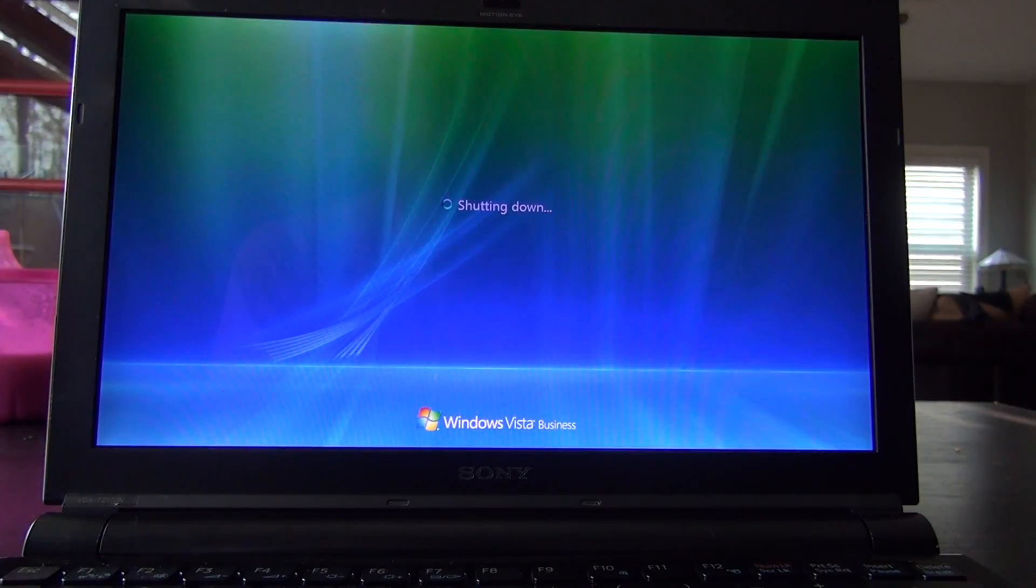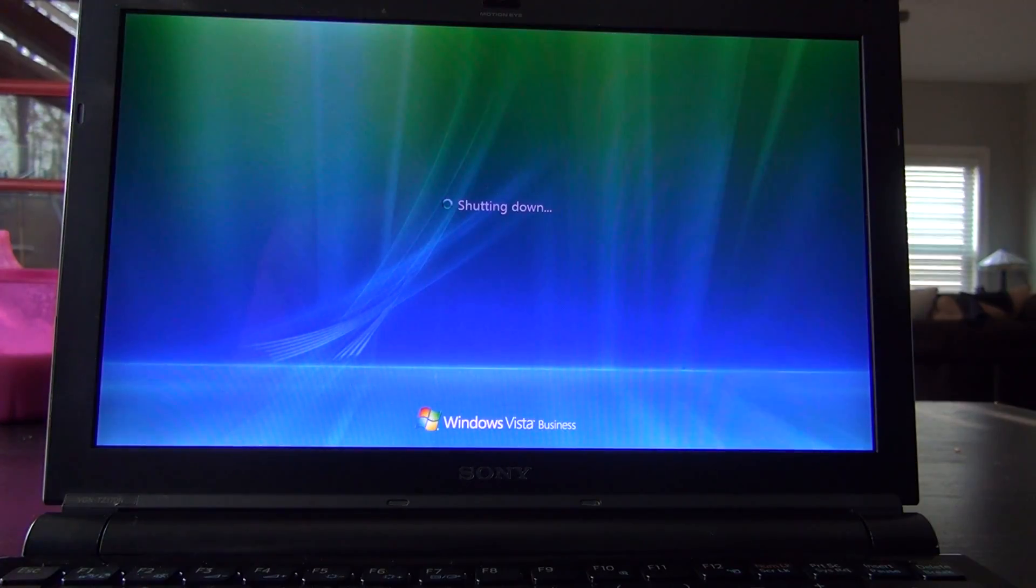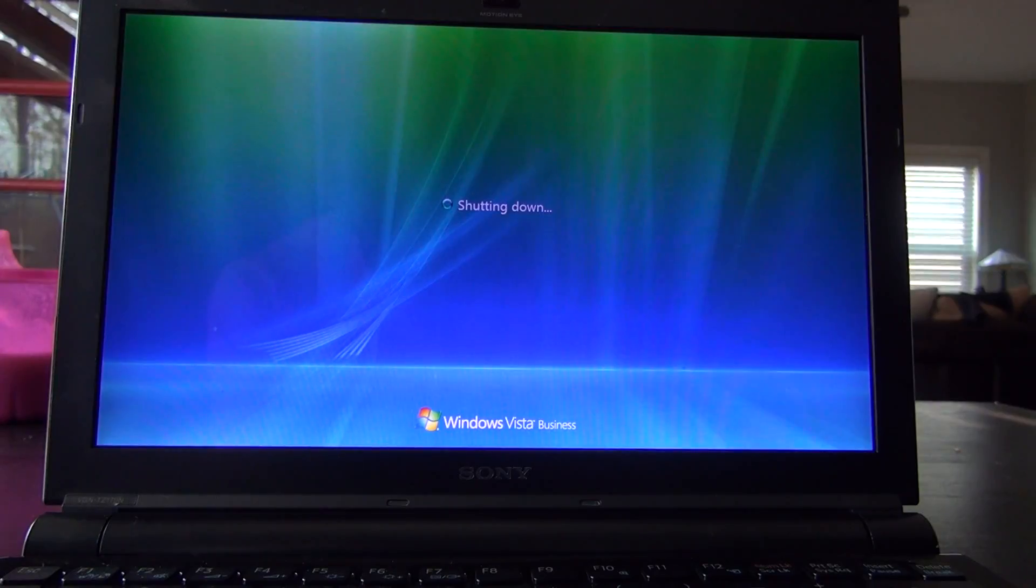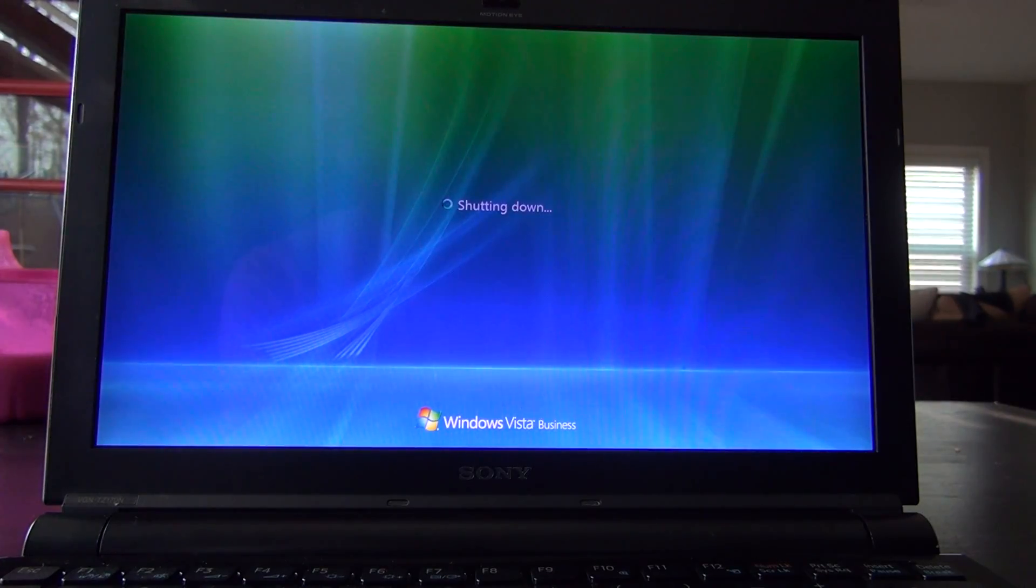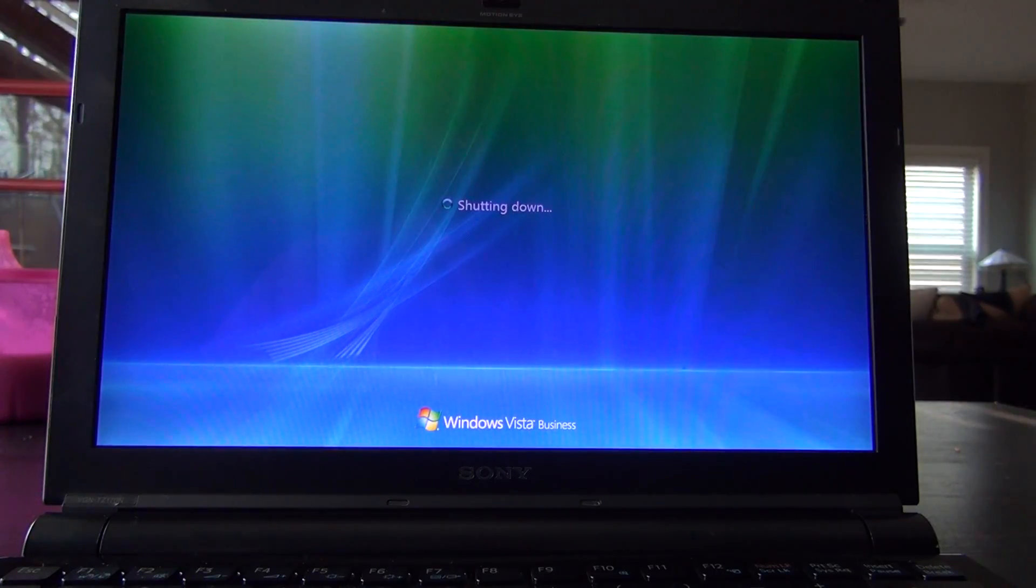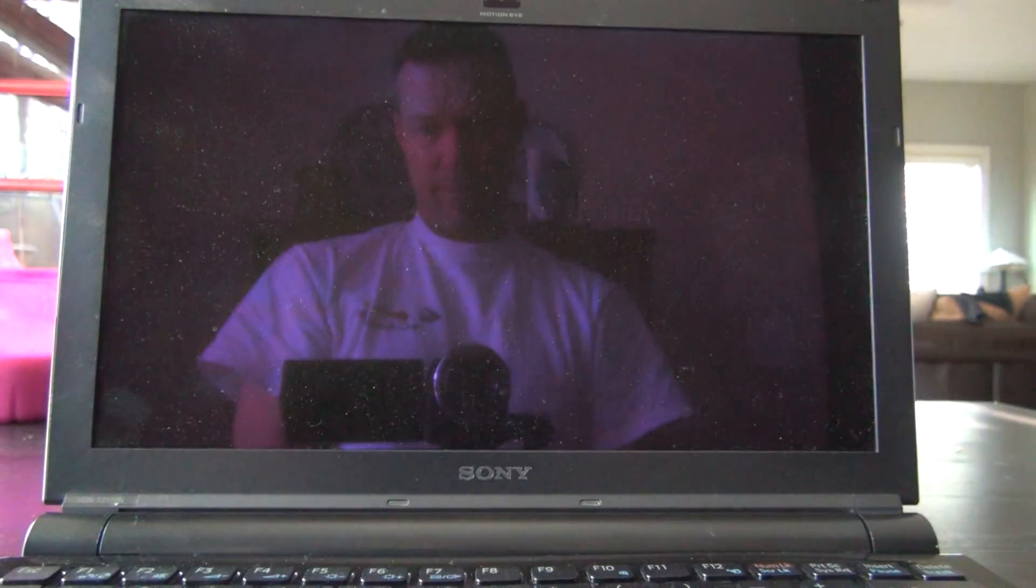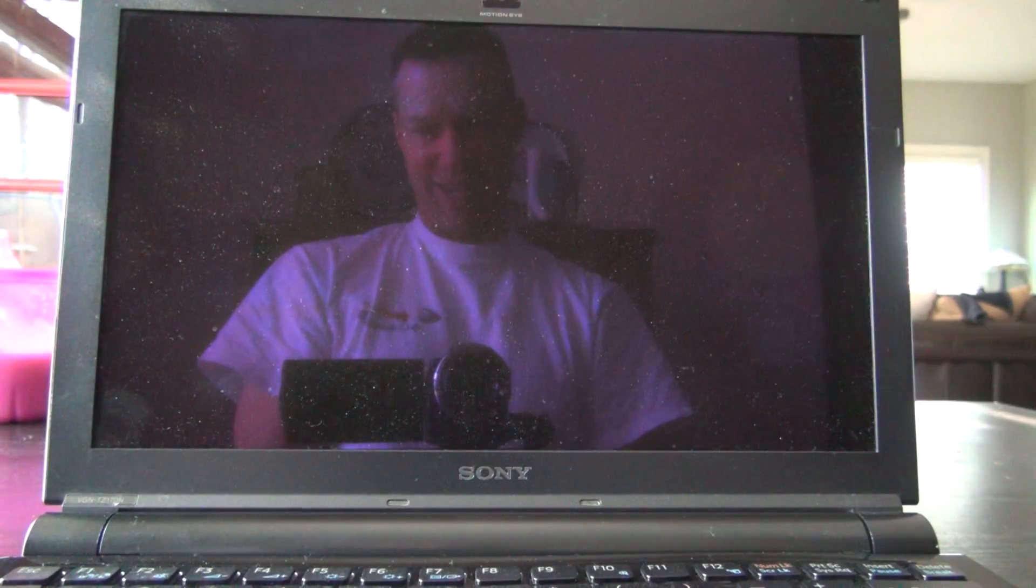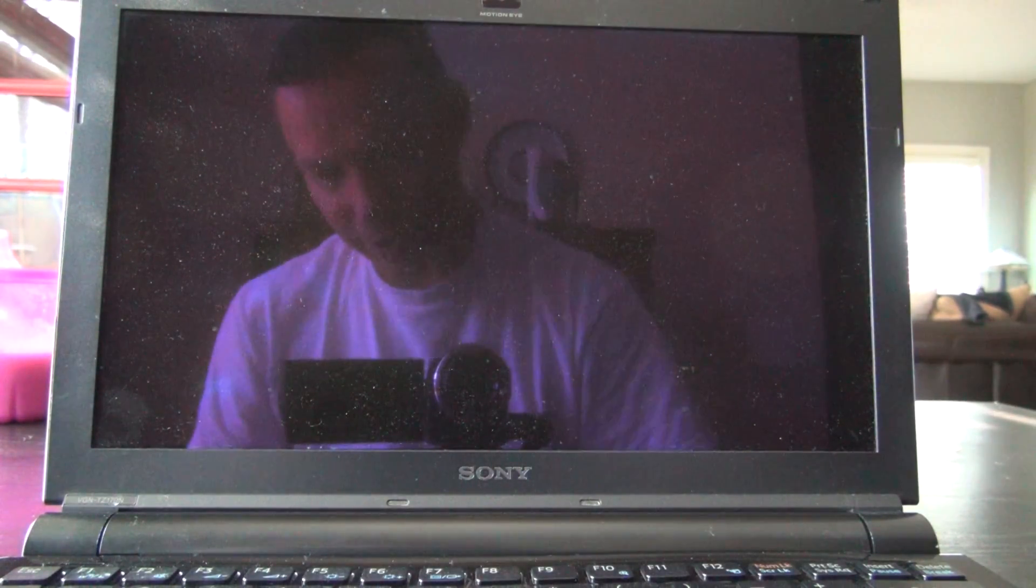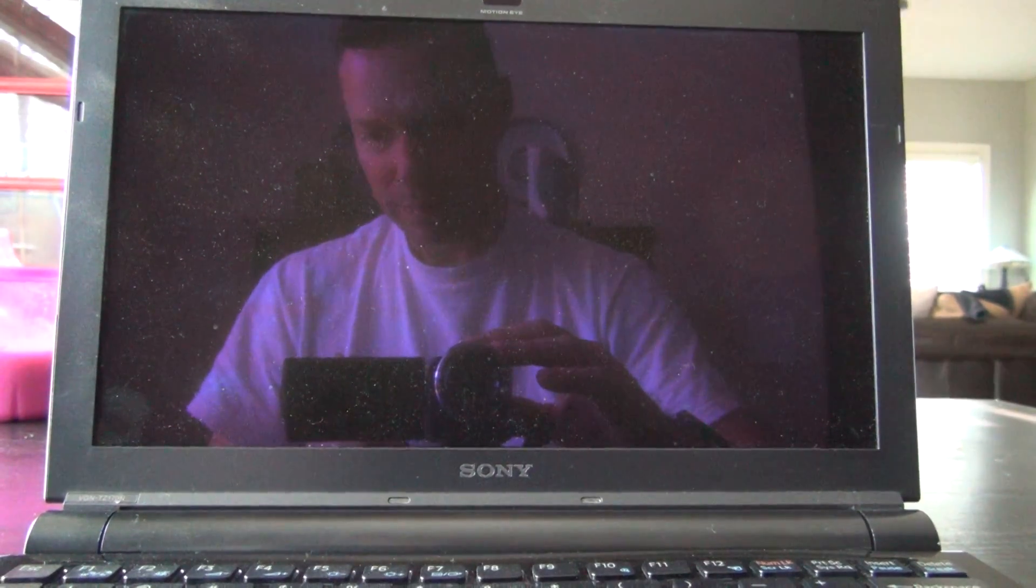And again, I'll probably put this on a dual boot next and do a Lubuntu or Ubuntu and Vista business, just have it on there as a backup computer. And it is shutting down. Still going. Yep, that's it. It shut down.